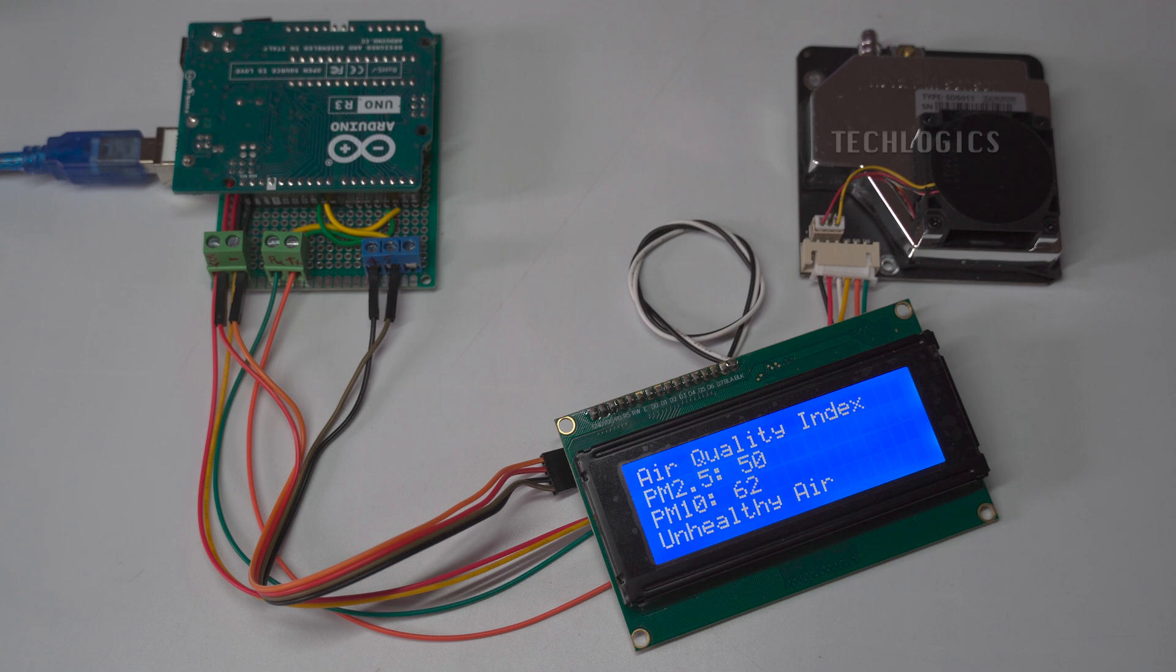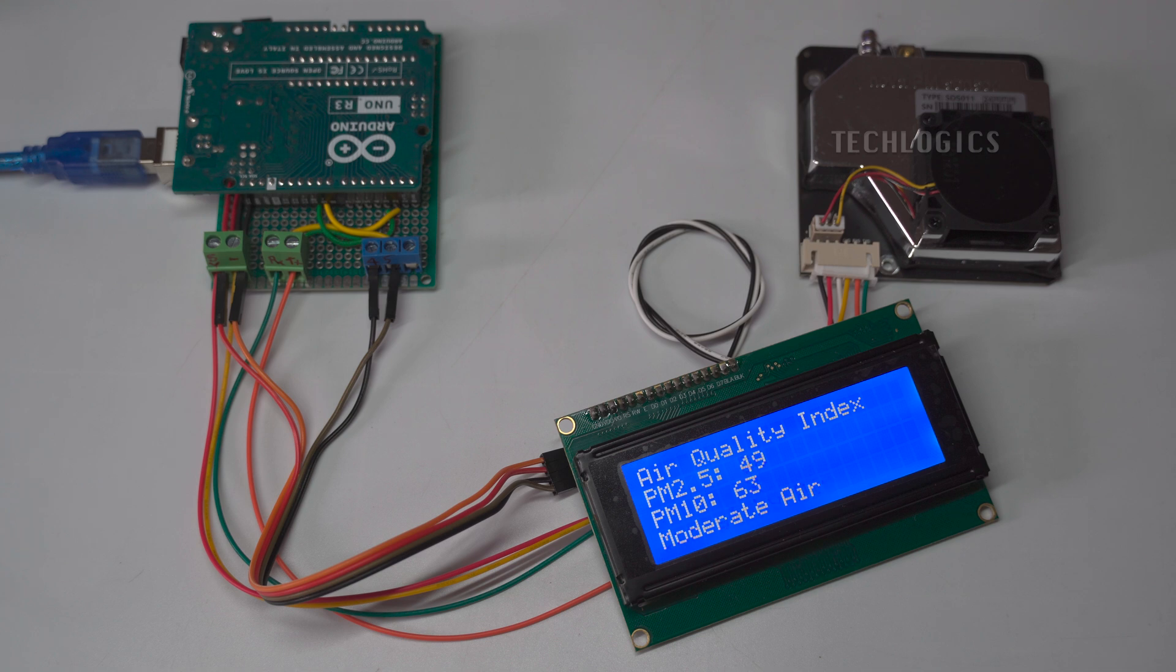Readings are displayed on the LCD with air quality index, followed by the PM values and a classification of air quality, ranging from good air to hazardous air, based on the PM2.5 level.